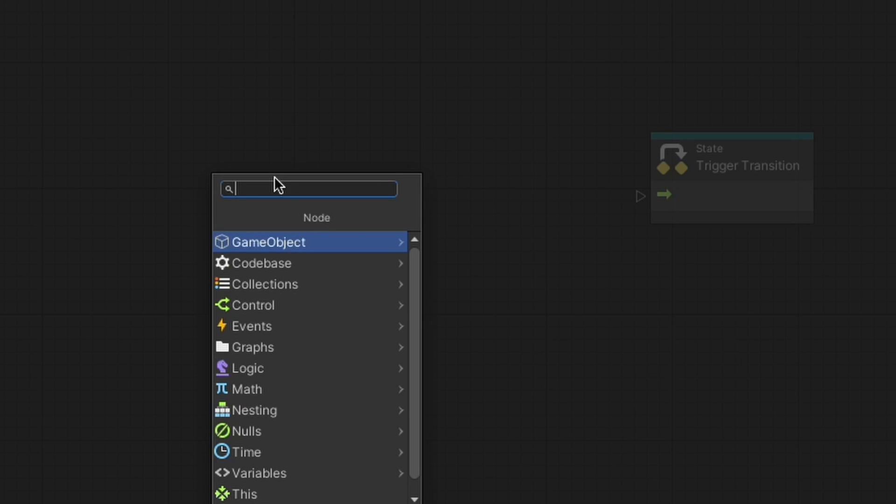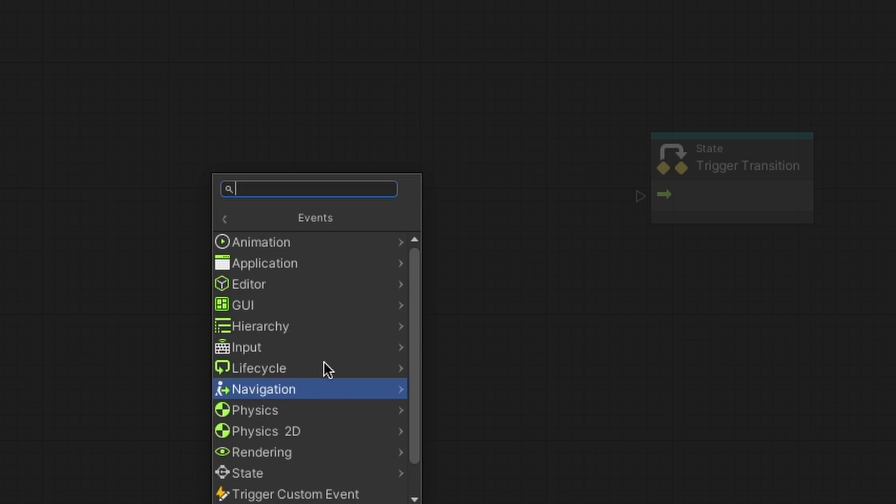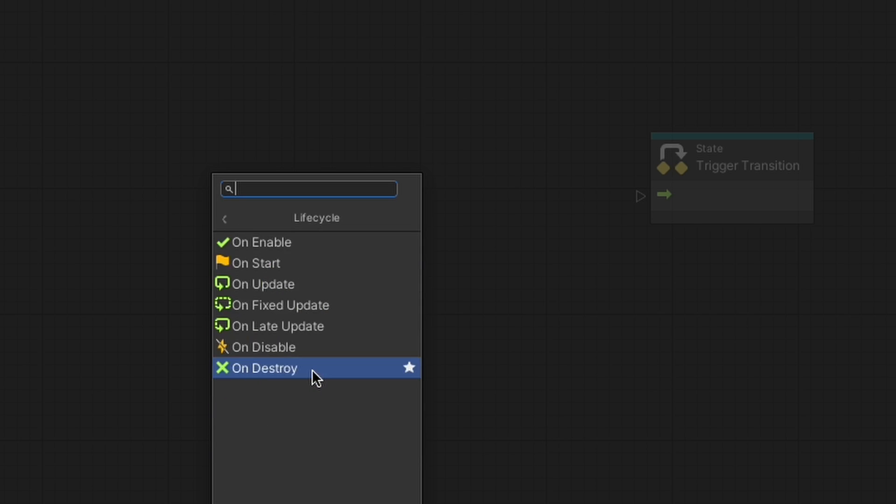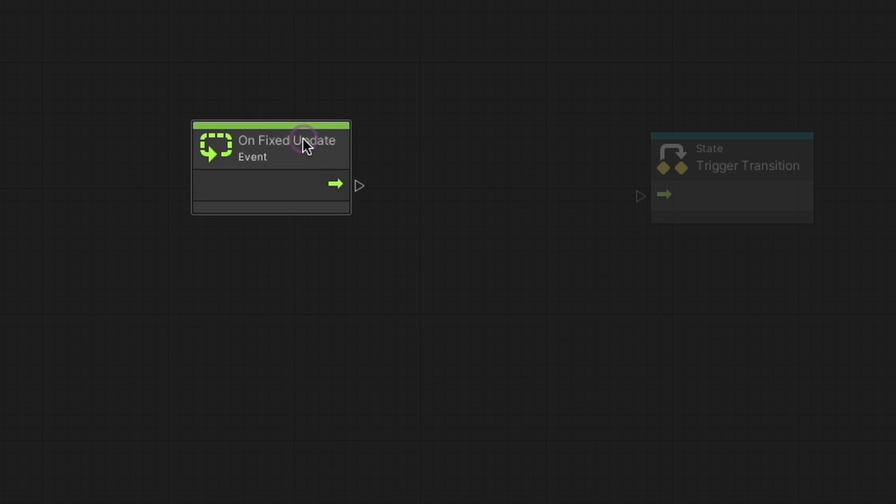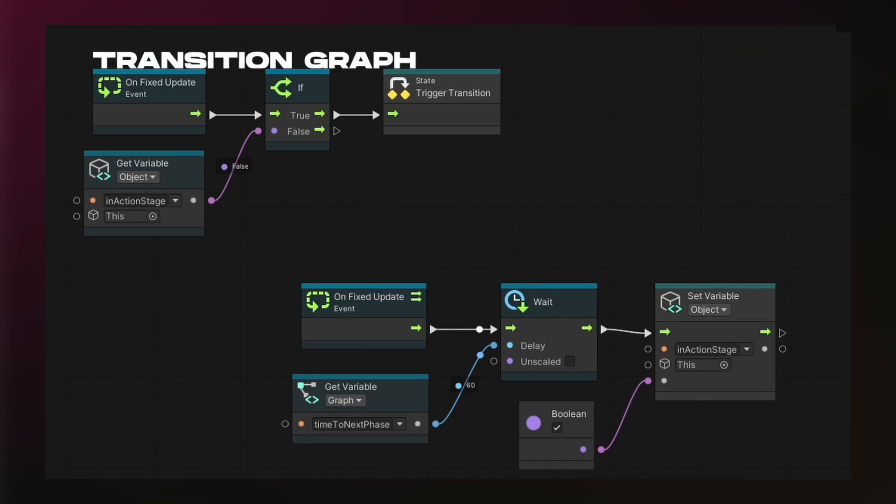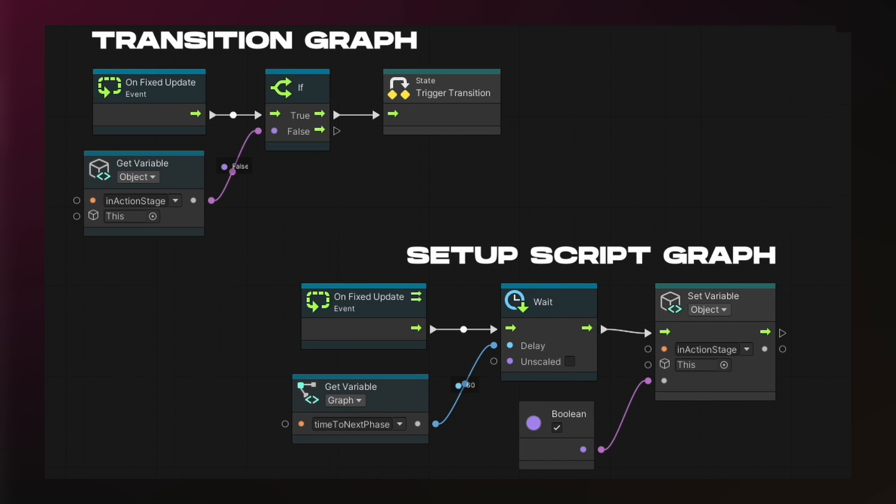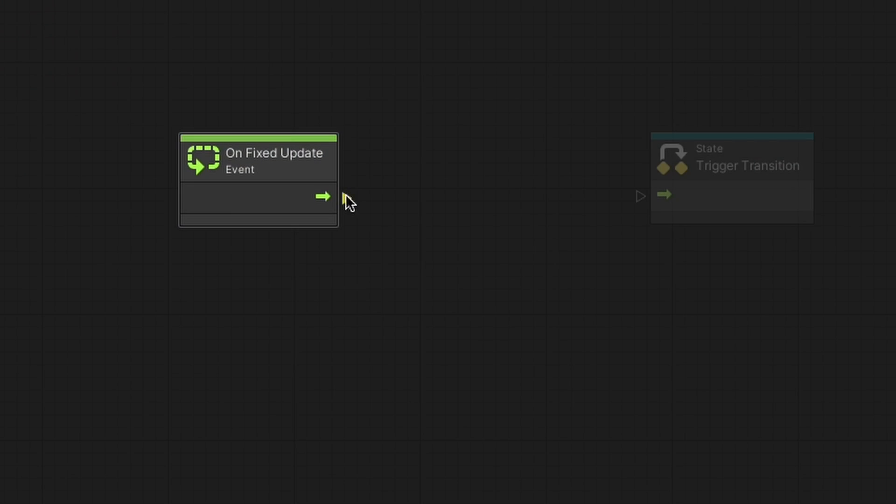For now, you can right-click to create a new event node, specifically an onUpdate or onFixedUpdate node, in your transition graph that gets triggered on every frame.